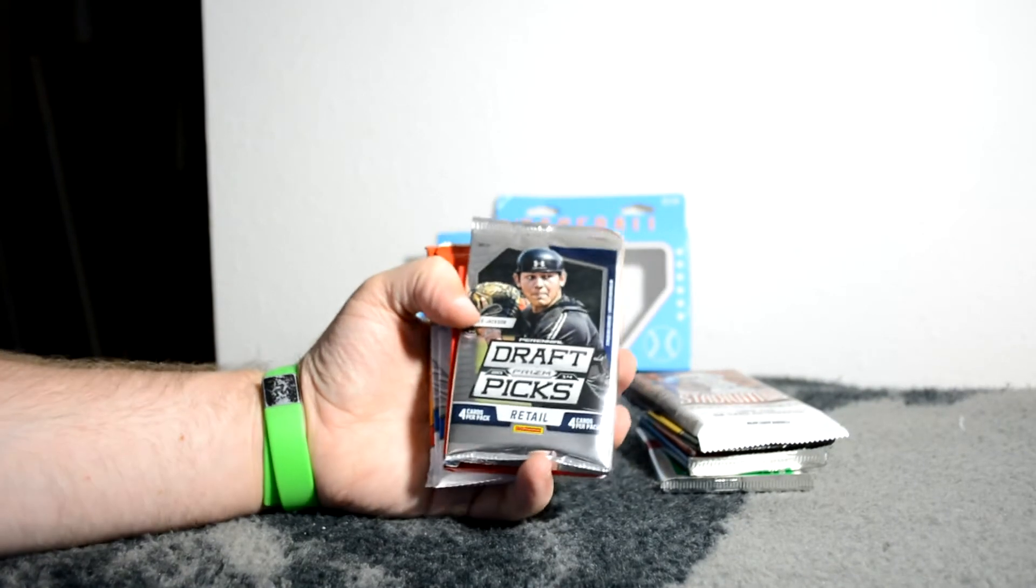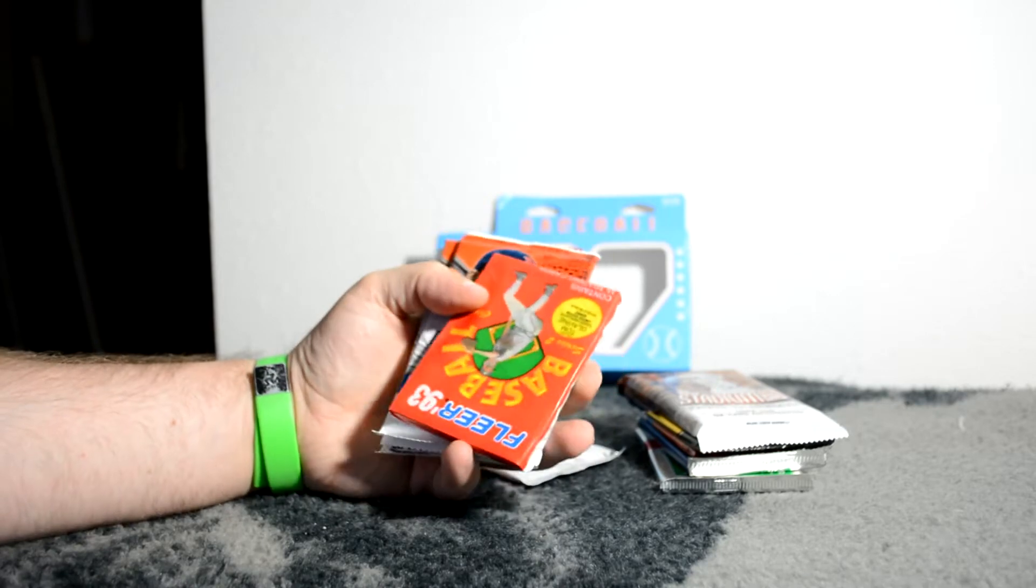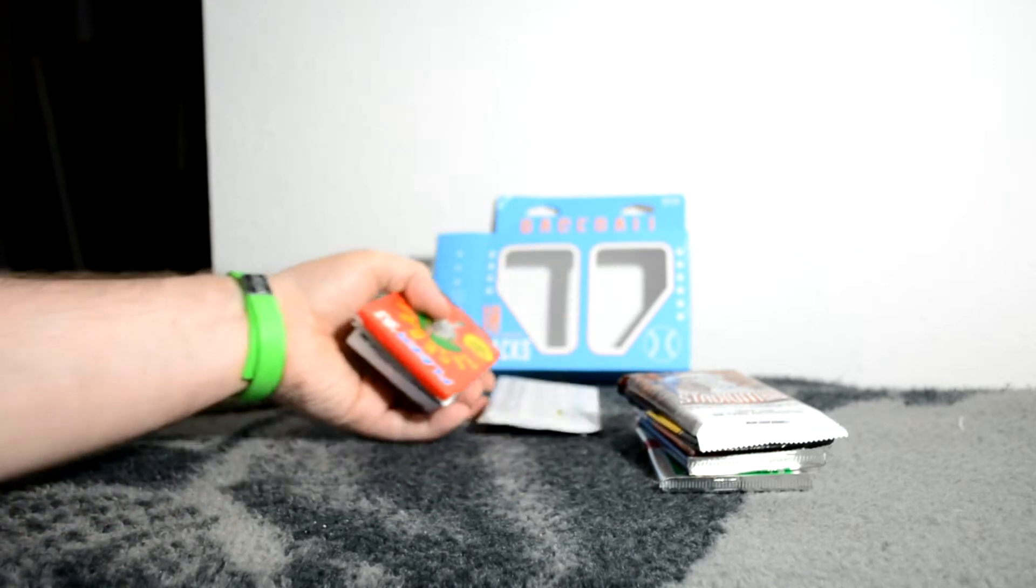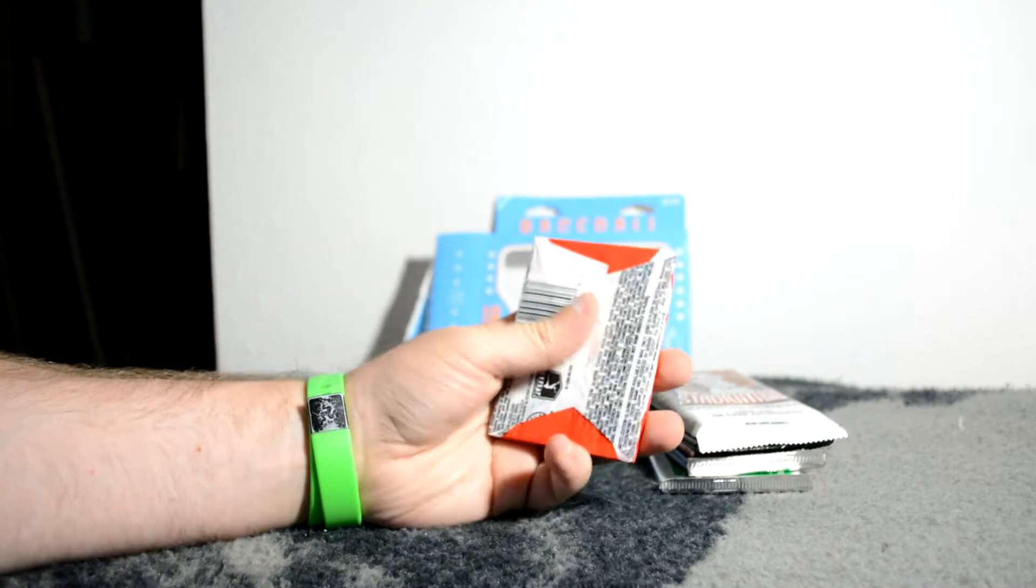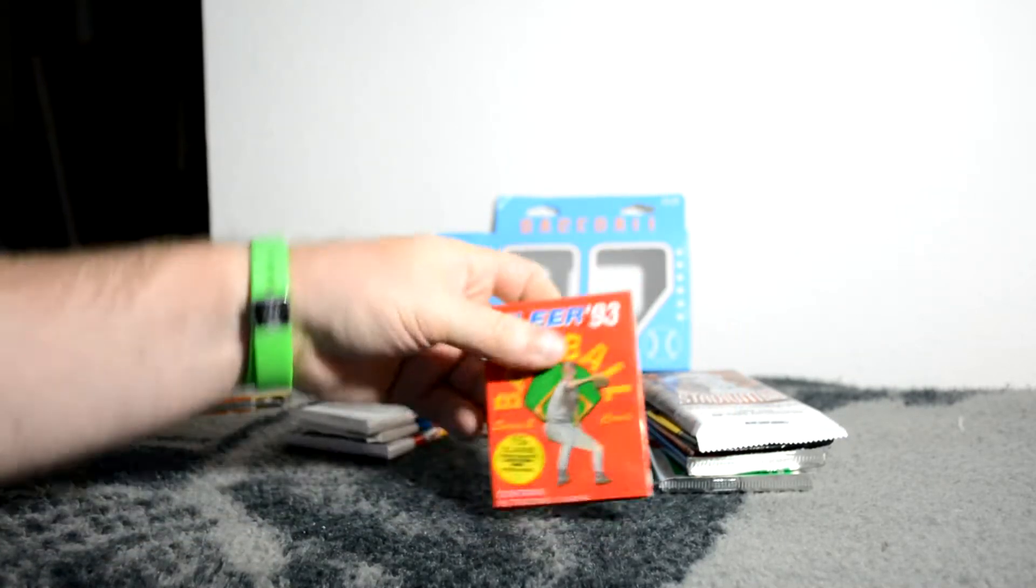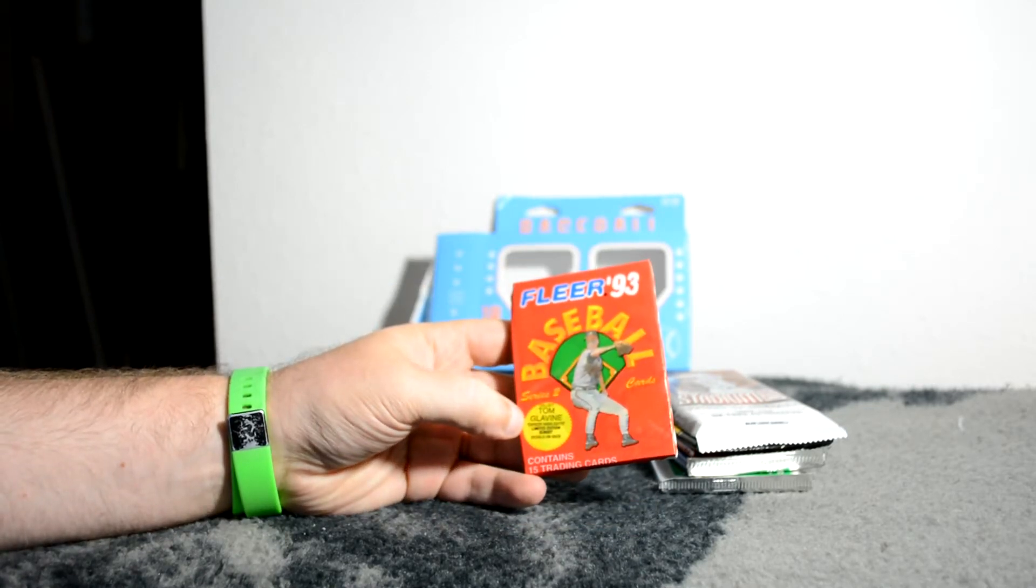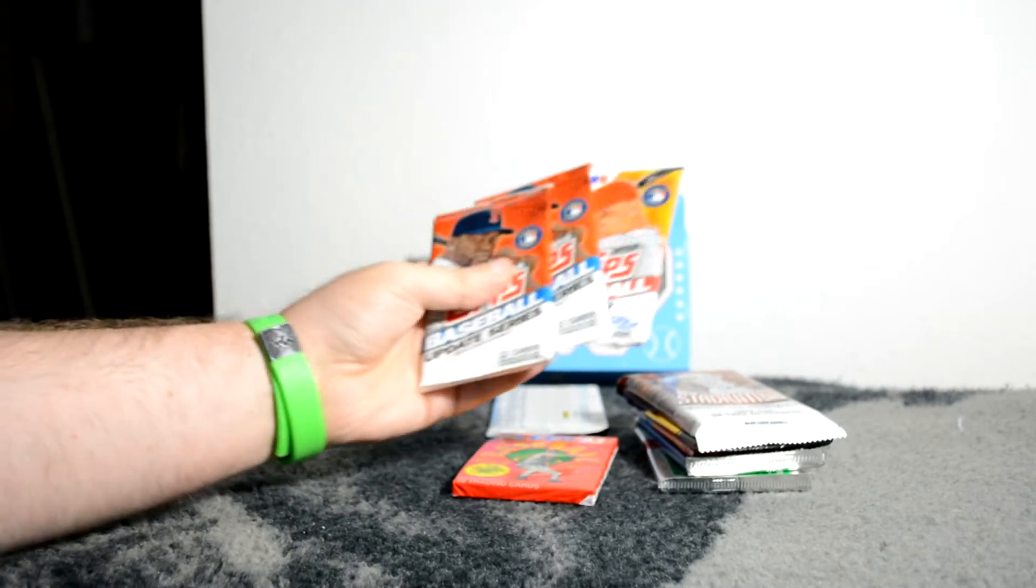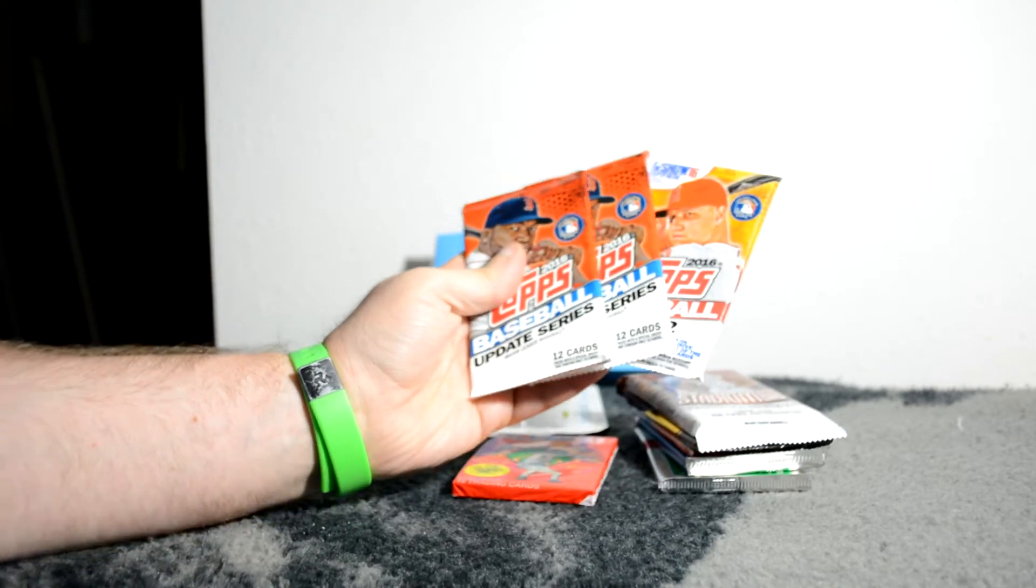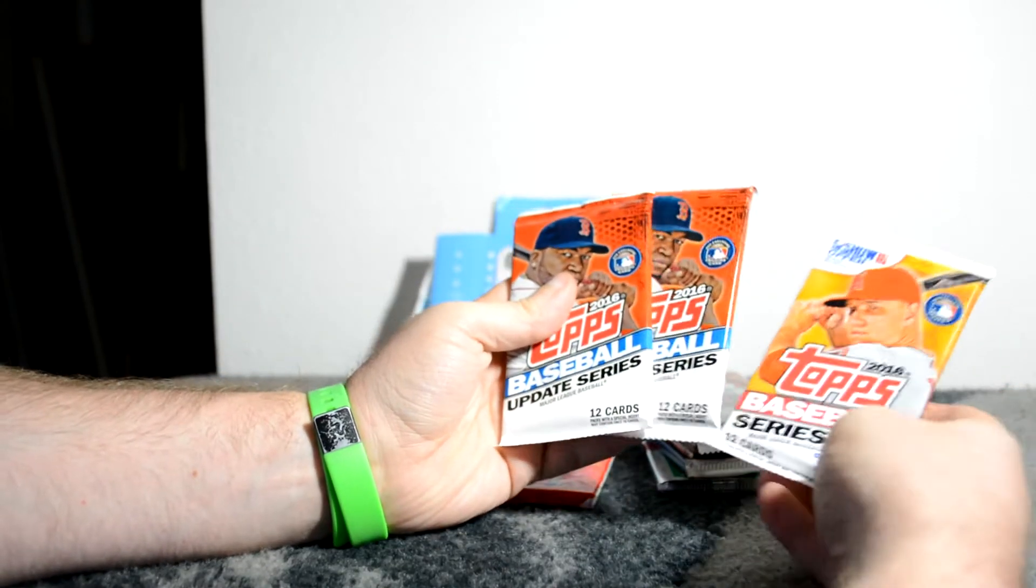Draft picks 2014. Oh, what year is that? 93 Fleer. I didn't realize or didn't remember the 93 Fleer still came in the cellophane packs like that. Oh, what is that? Collect Tom Glavine career highlights cards and a bunch of different Topps 2016 Update Series and then just Series 2.